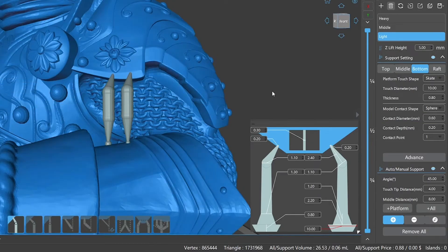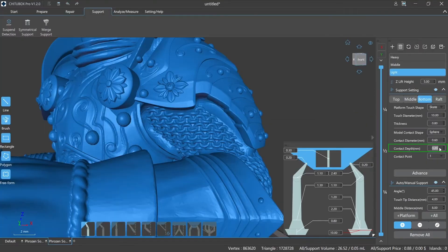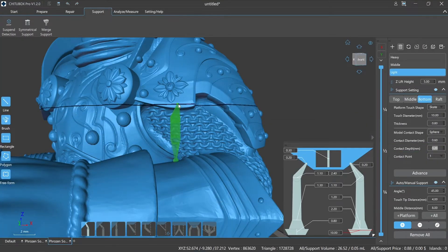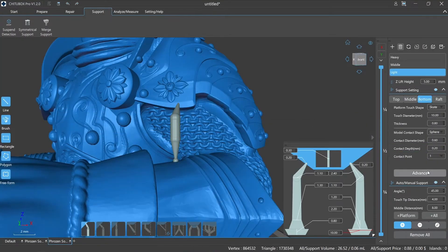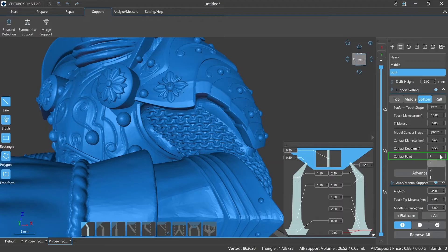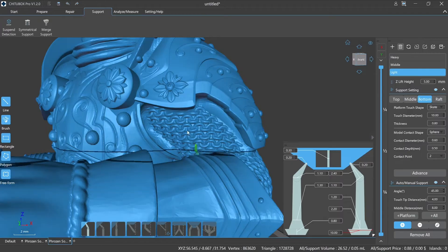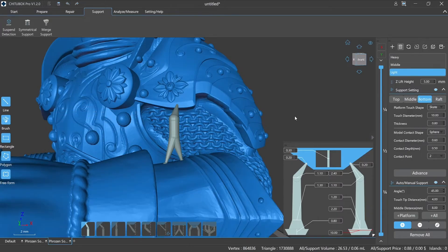Contact depth refers to the depth of the bottom support part that contacts the model when the support base is on the model. Contact point refers to the number of contact points between the bottom part of the support and the model when the support base is on the model.